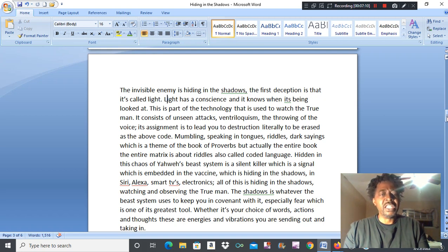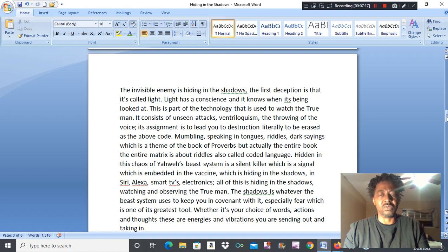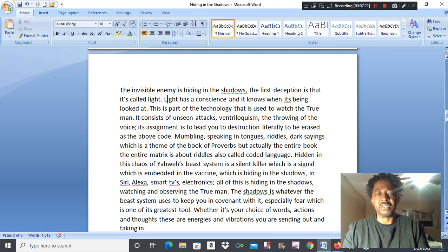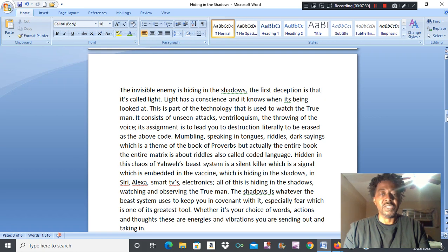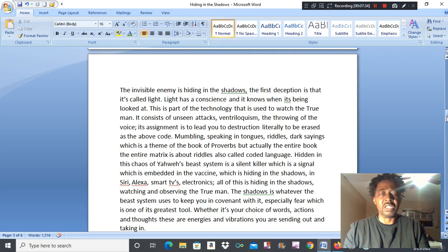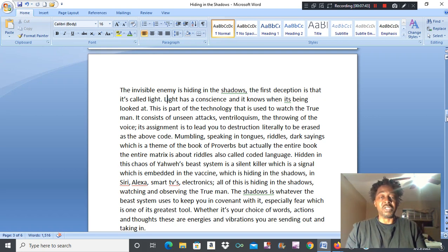And hidden in this chaos, Yahweh's beast system, is a silent killer, which is a signal which is embedded in certain things like the jab, the vaccine, which is hiding in the shadows. Your electronics, Siri, Alexa, smart TV, all of this is hiding in the shadow, watching and observing the true man or those that's keeping instructions.